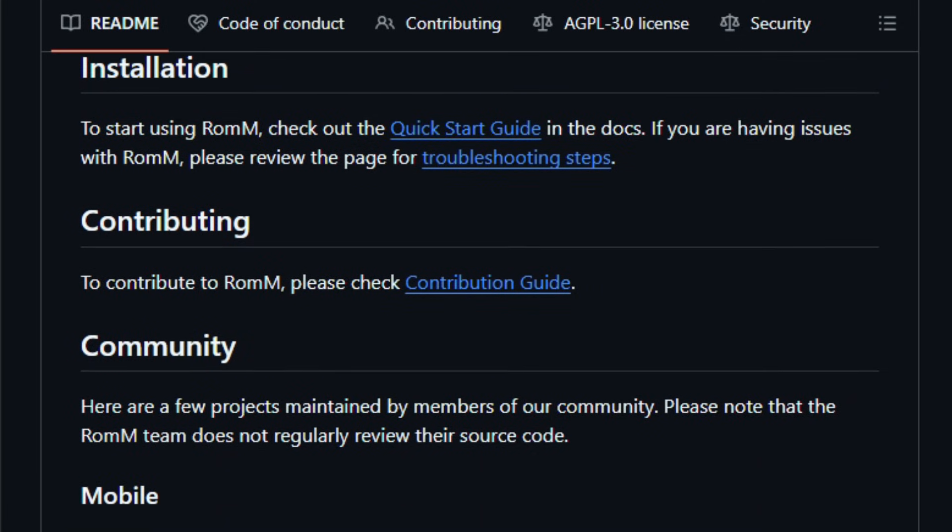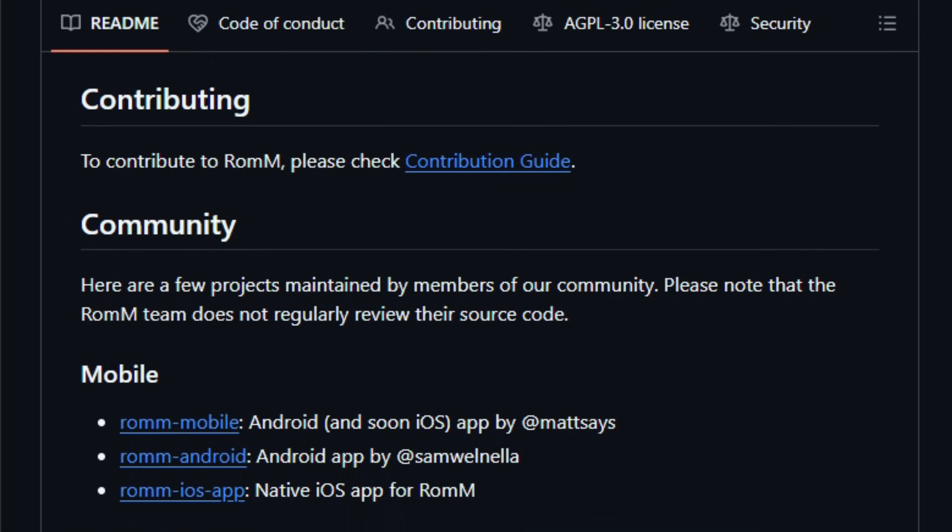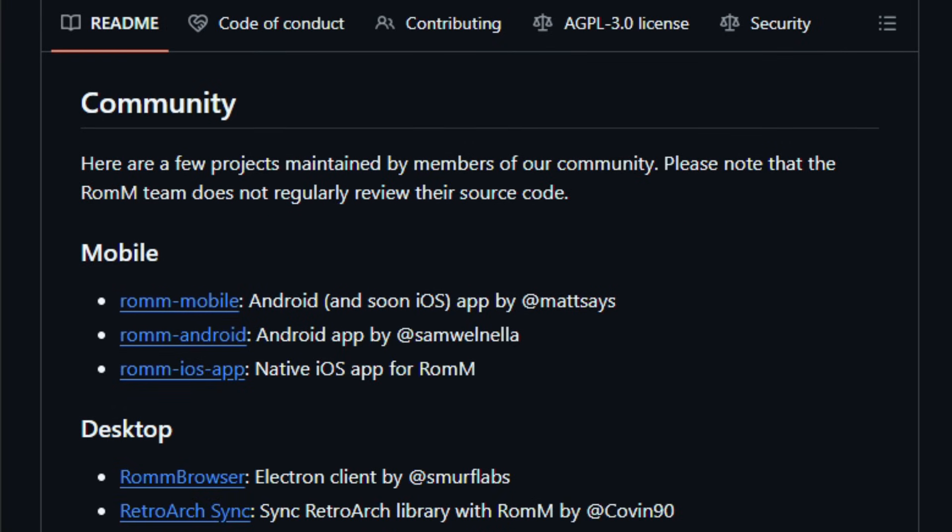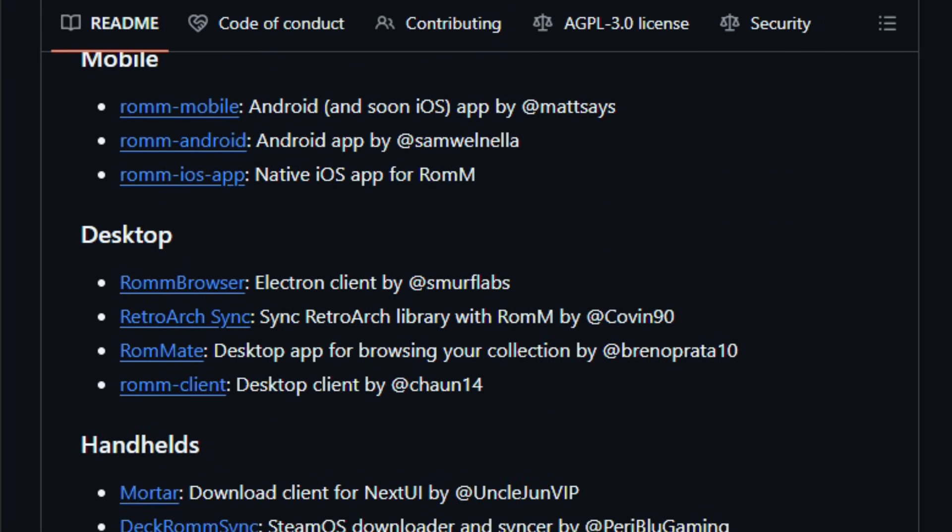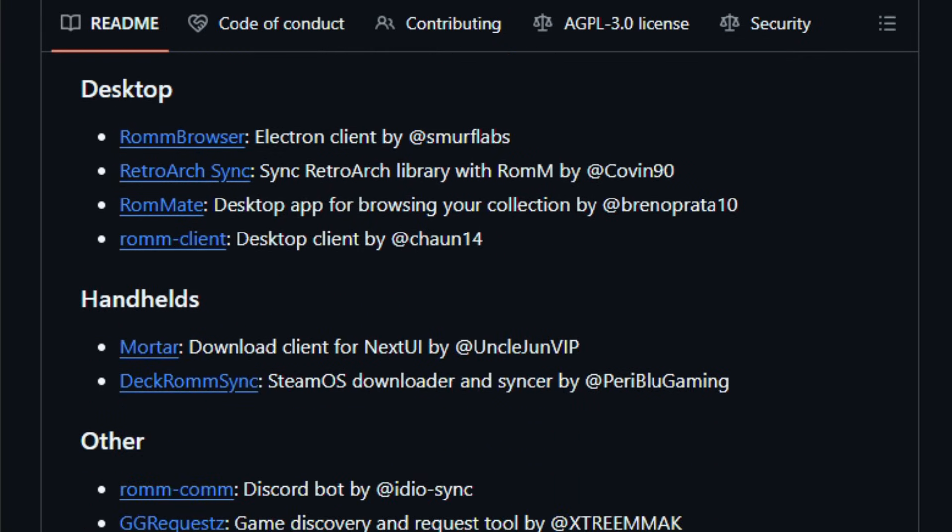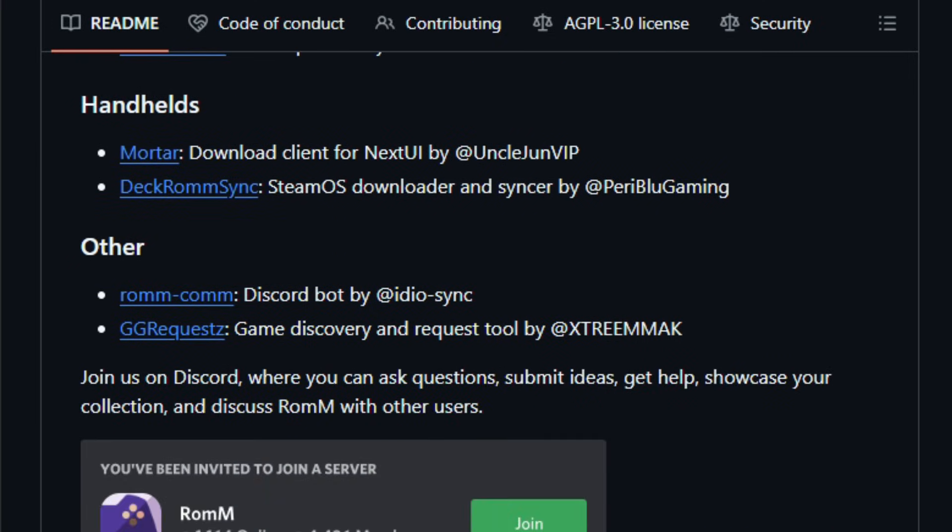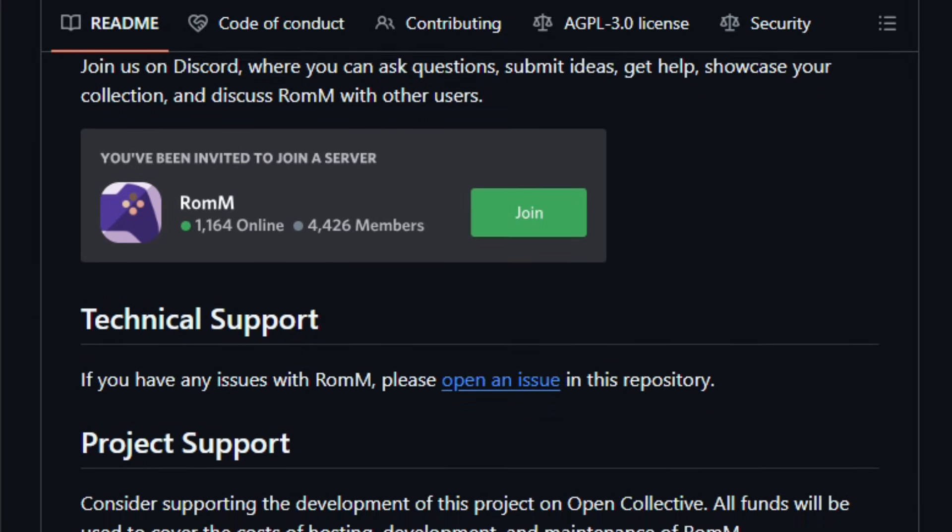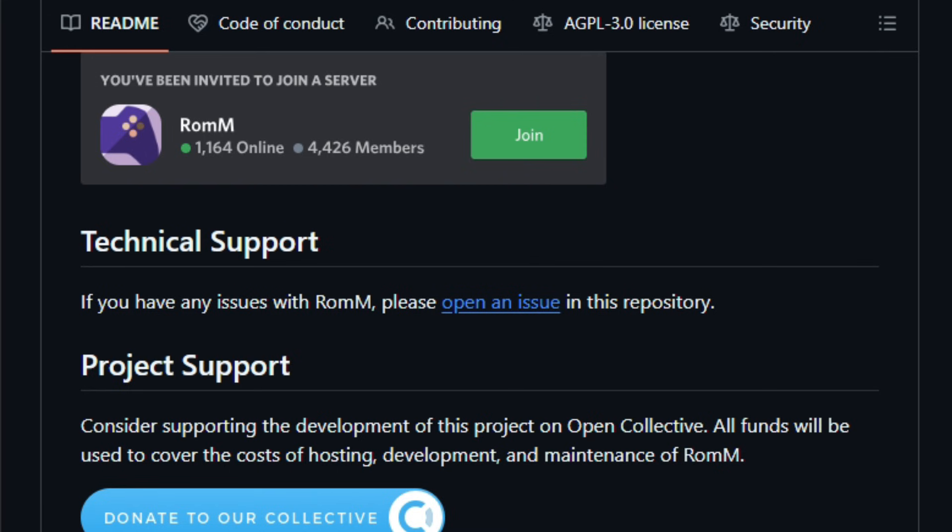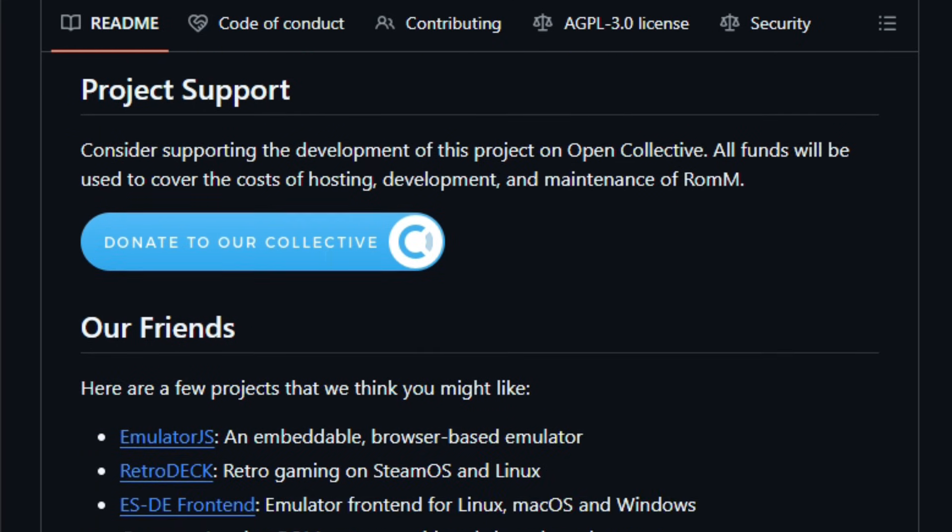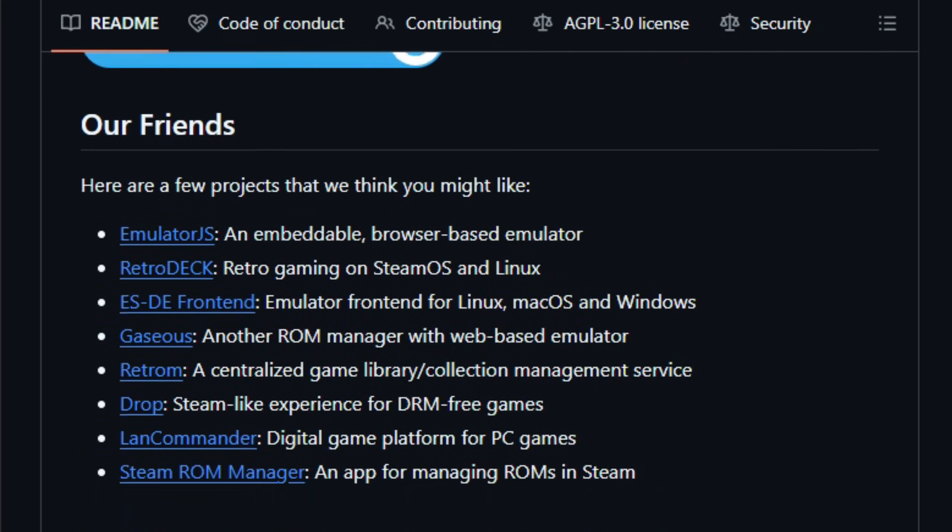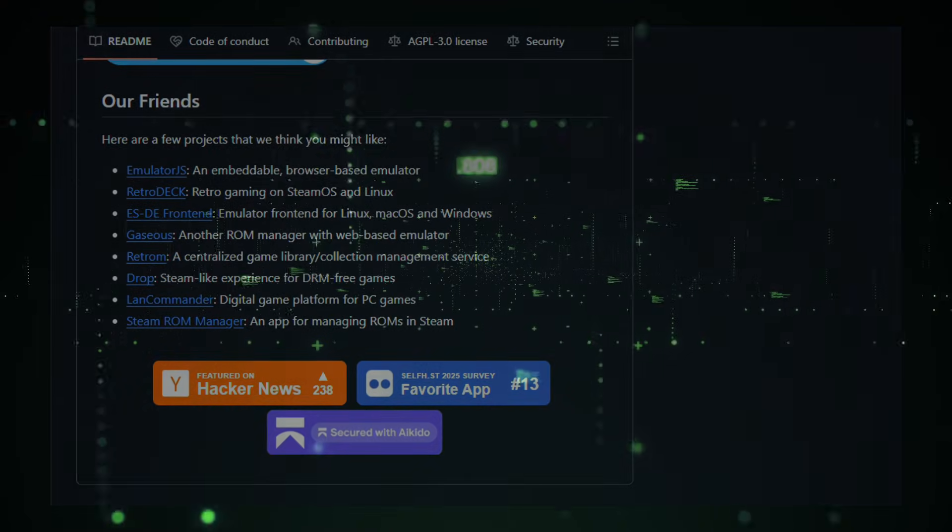Designed for retro gamers, hobbyists, and self-hosting enthusiasts, ROM gives you full ownership of your library, whether you're browsing on desktop, mobile, or handheld, all while maintaining privacy and control. It's actively maintained with thousands of stars and commits over recent months. Try it and watch how your game collection workflow becomes smooth, unified, and effortlessly playable.